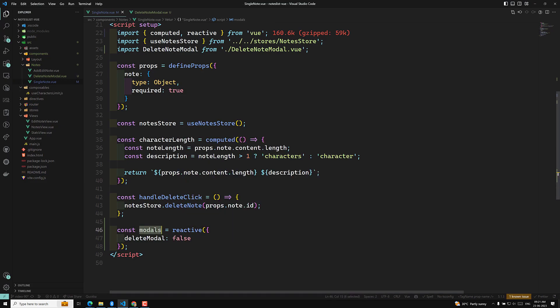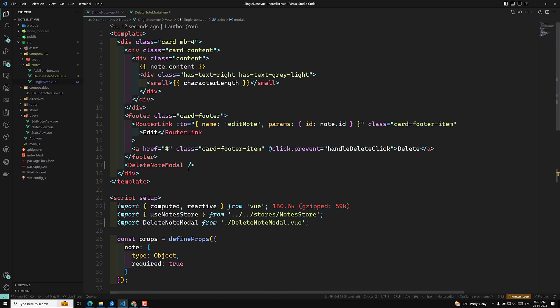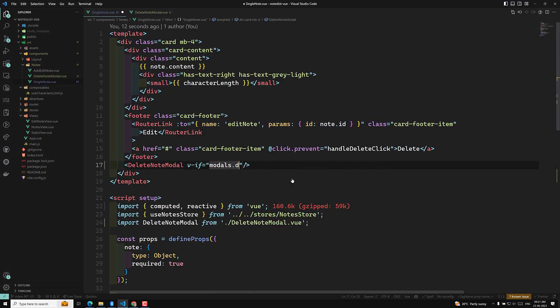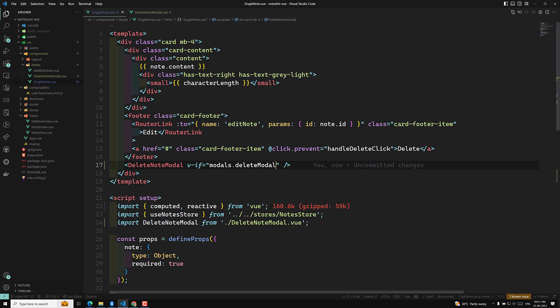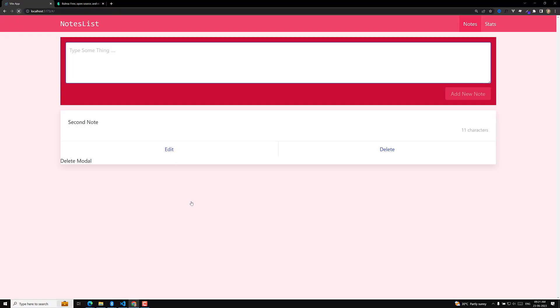So deleteModel is false by default. Now I need to show the modal using v-if models.deleteModel. When it is true, we will be showing the modal. If I refresh this page, now the delete modal is not visible, which is correct since deleteModel is false.